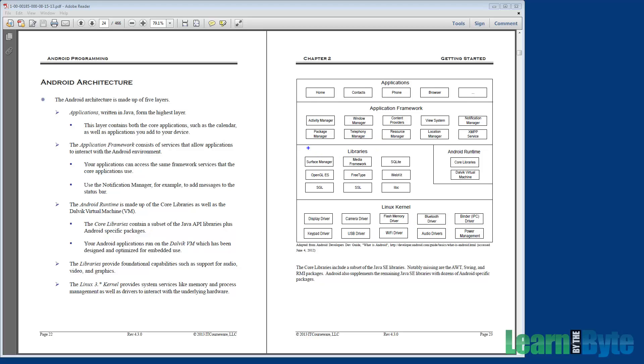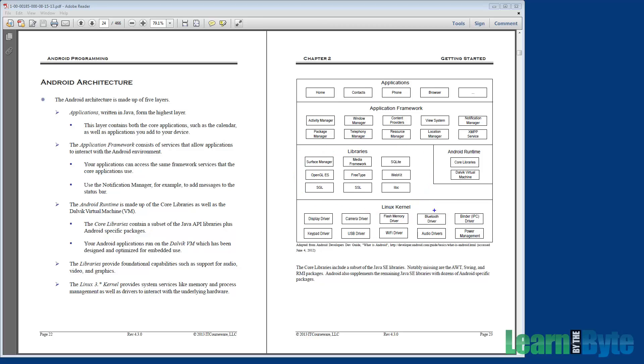Next up is the library layer. Most of the software here is written as native code in C or C++, and it's responsible for providing low-level functionality and computation-intensive services. Worth pointing out is the fact that Android rewrote libc. Let me highlight libc here. They rewrote libc so that it would be optimized for embedded use.